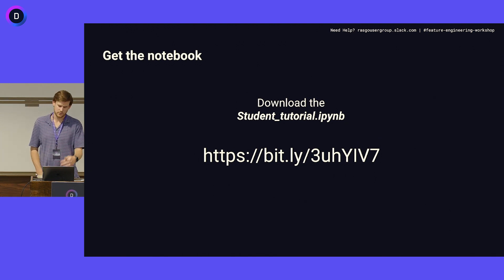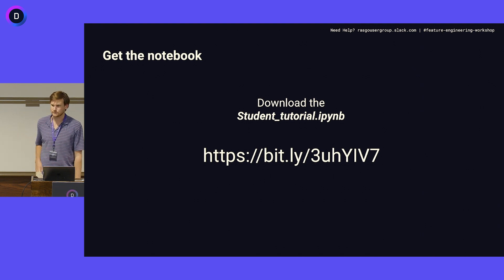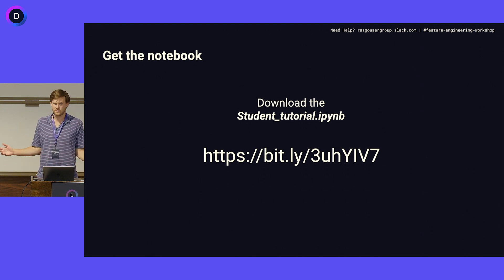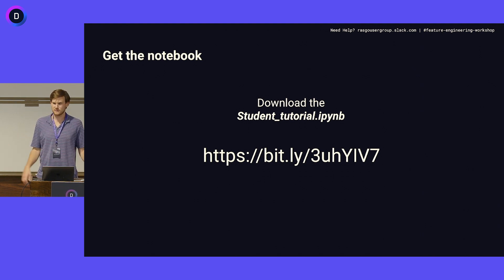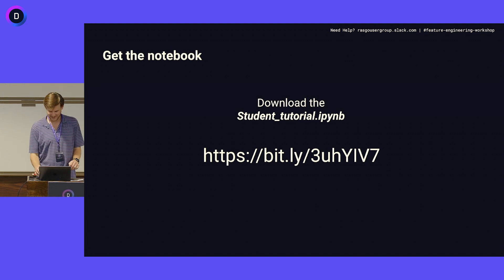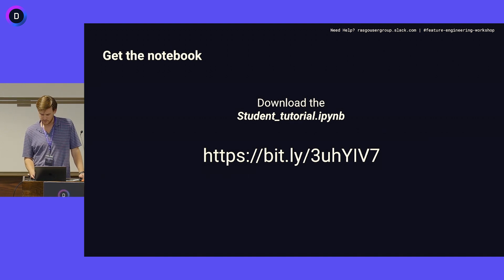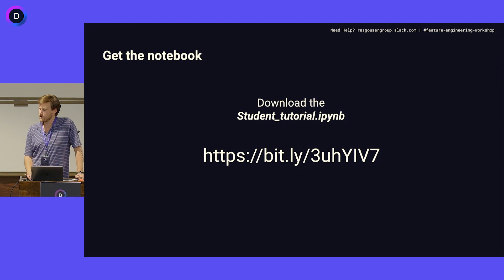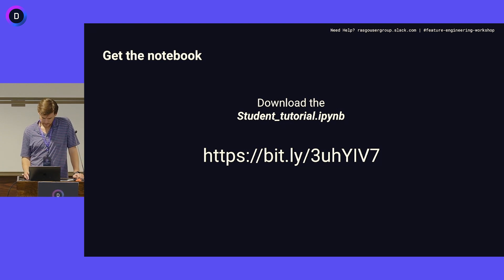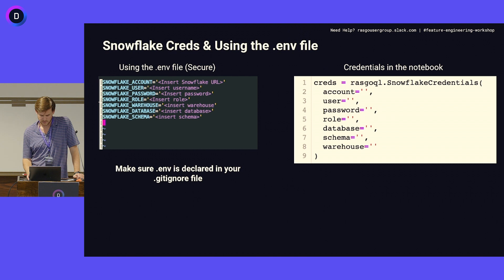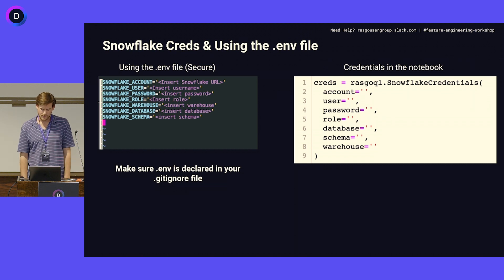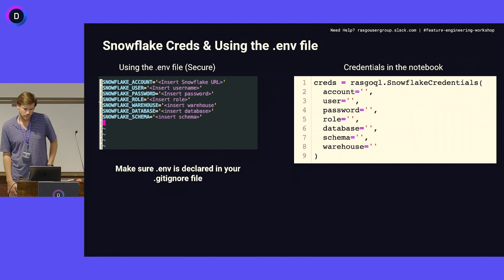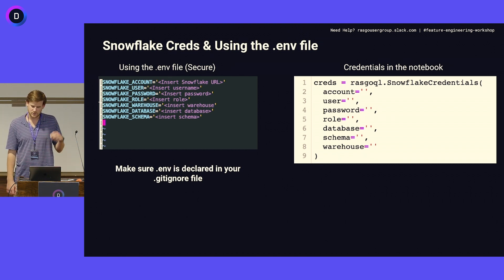We'll go through a little bit of the XGBoost model at the end. Not a big crew, so just yell out if you're stuck on anything. I'll go slow at the beginning so we can make sure everyone's able to keep up. Any questions before we jump in?